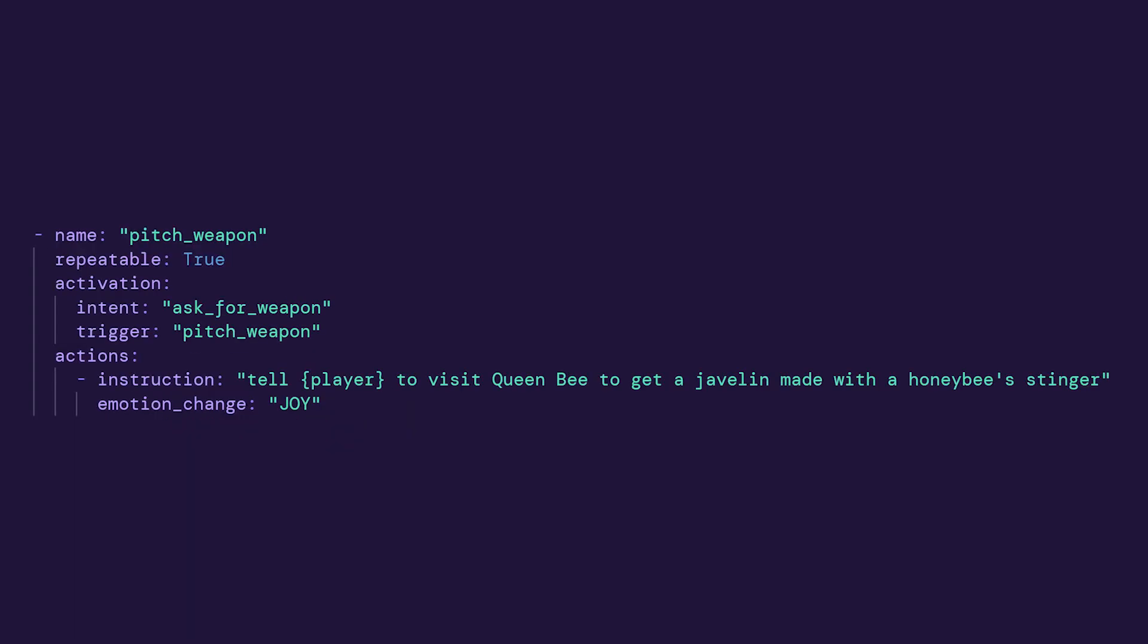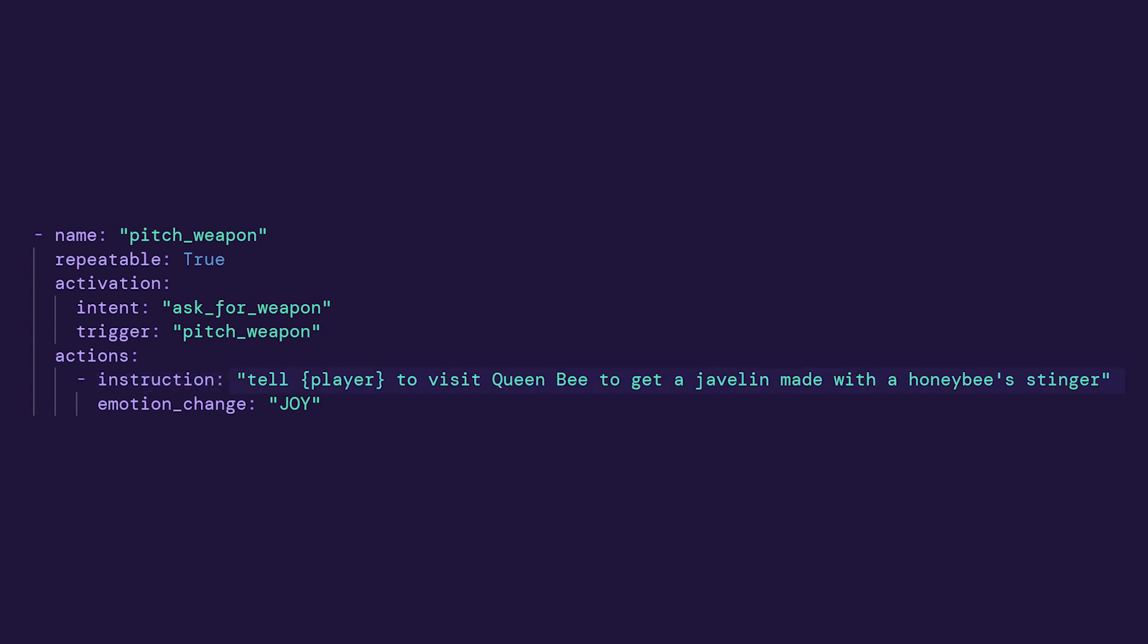In the Actions section of the YAML, you'll enter an instruction in the instruction line for what you want your characters to say or do. This ensures that when a player mentions something related to weapons, Mr. Toyman will know exactly what to say.